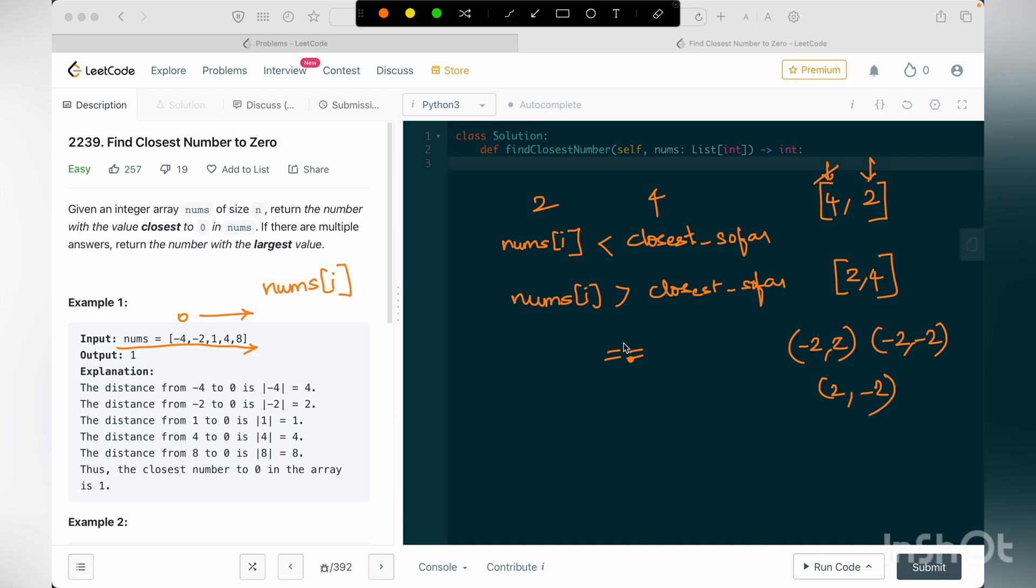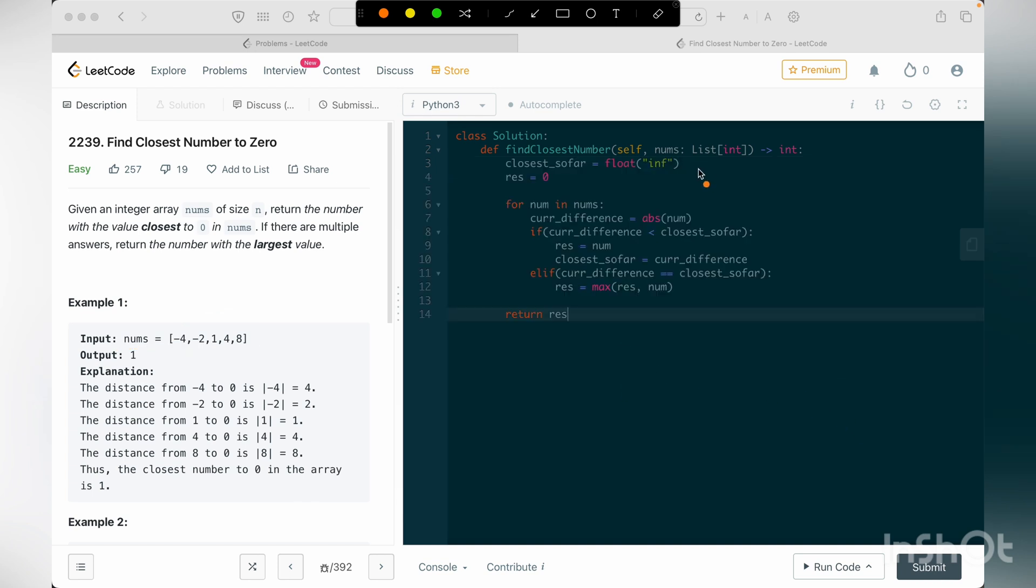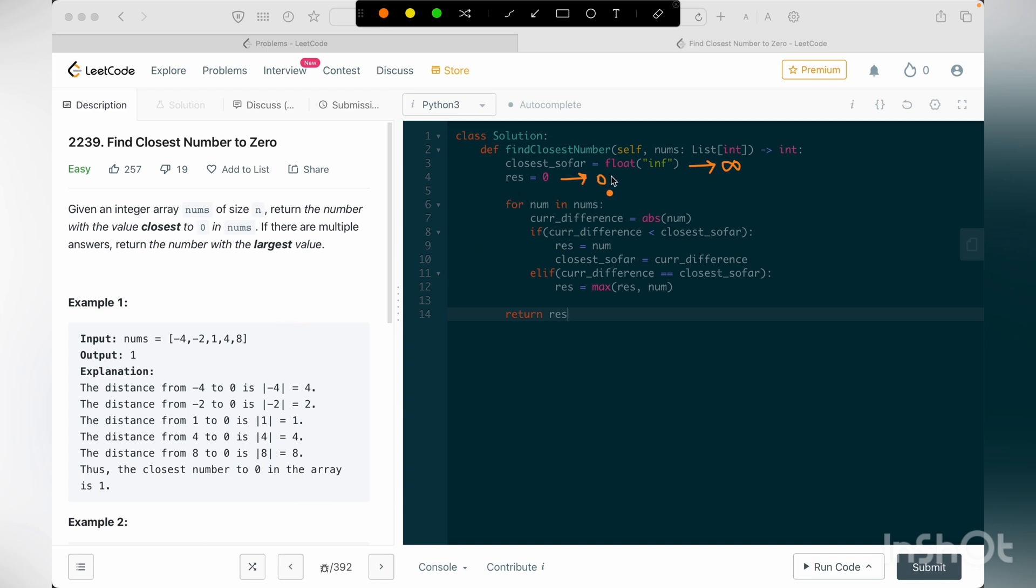So these are the cases. So let me show you how I handle these. As I've just mentioned, I'm taking my closest so far value and initiating it with infinity, and I'm also taking another variable called res, which means result, and initiating it to 0. So this value is what I'm going to return.